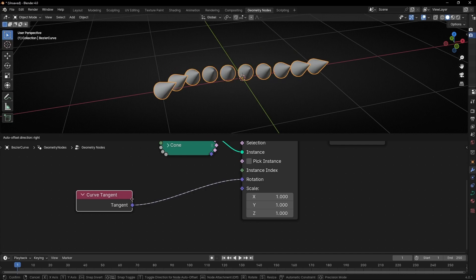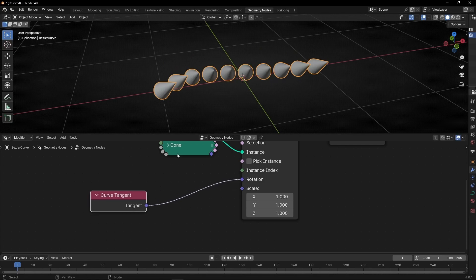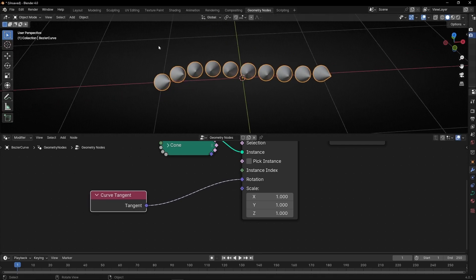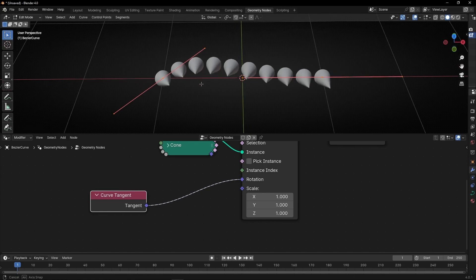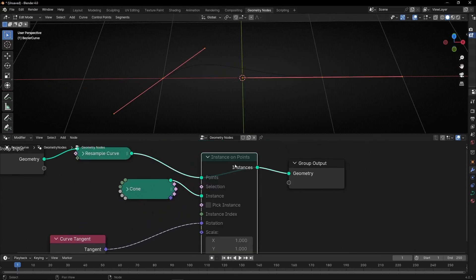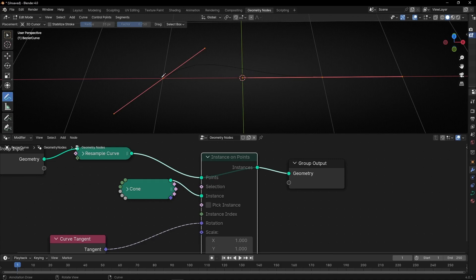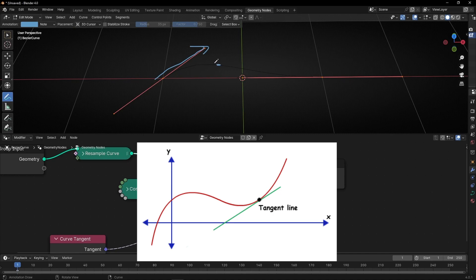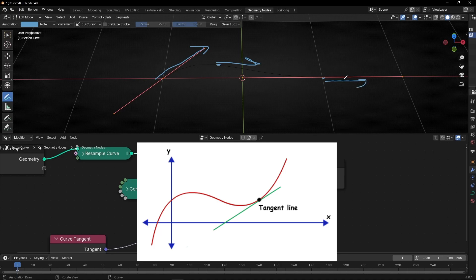Why? Because the tangent, if I go to edit mode, is this. Let me mute this one moment. So the tangent always is, in any point, the direction of the points. If there's a point here, this will be the tangent. If this is a point, this is the tangent. If this continues, this will be the tangent.